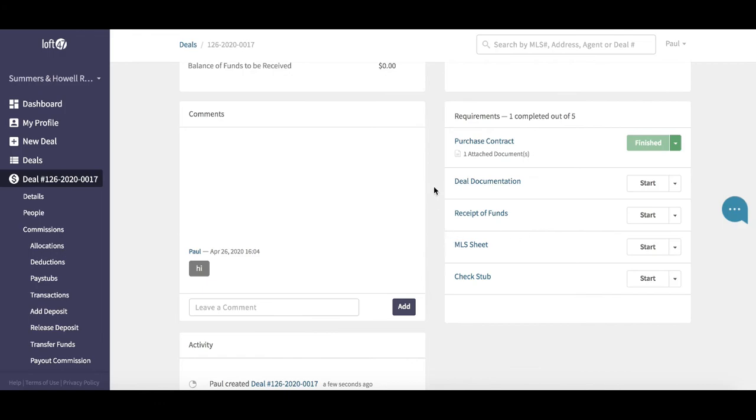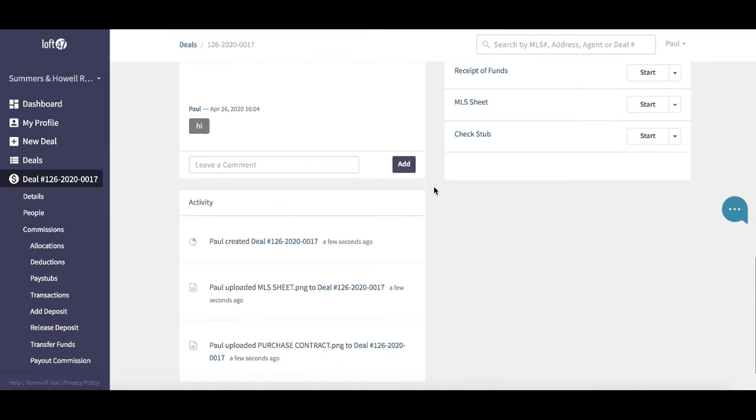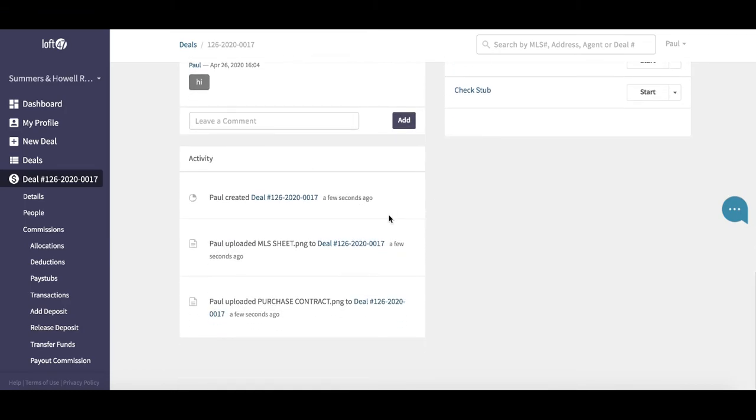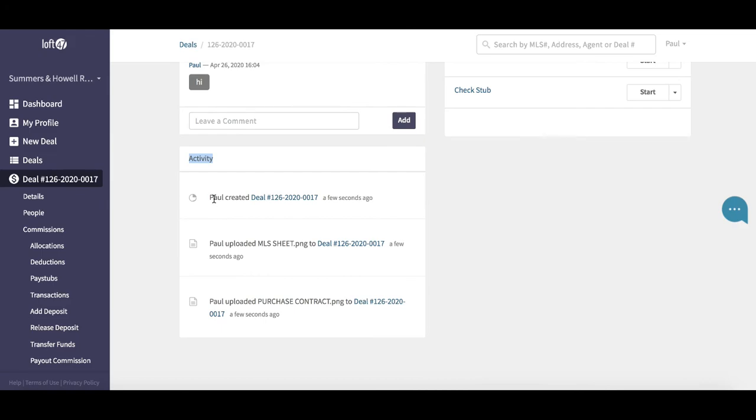It's a good way of keeping track of all those documents that have been reviewed before you pay out a deal. The very last section on the deals menu is activity down at the bottom. This is effectively an audit trail. It lets you know exactly what's happened on the deal. You can see here I created the deal, uploaded the MLS sheet, and so on.